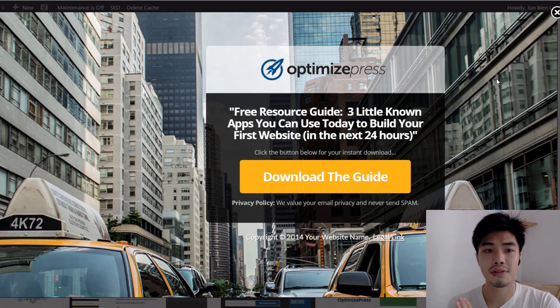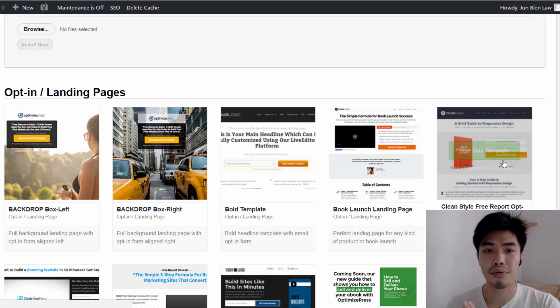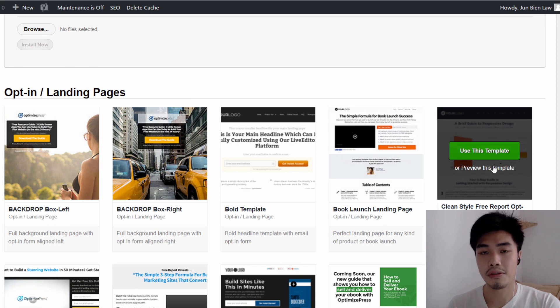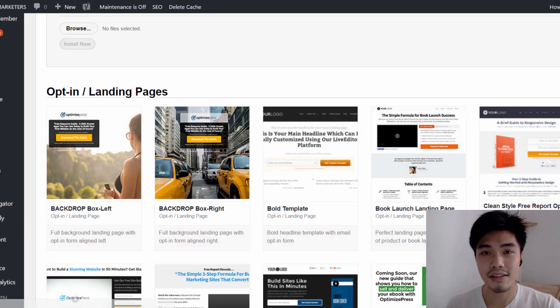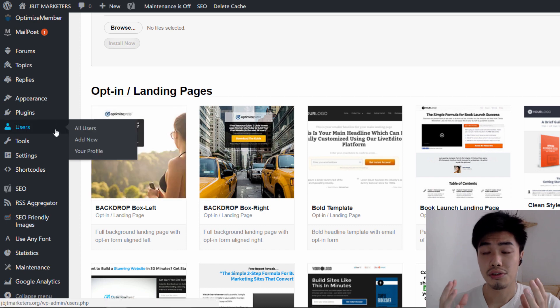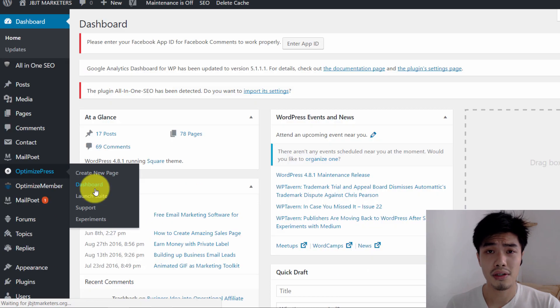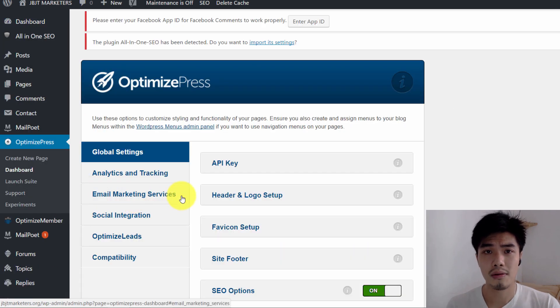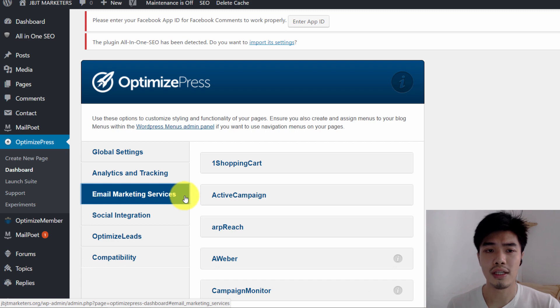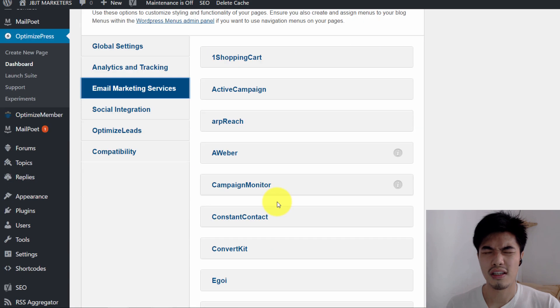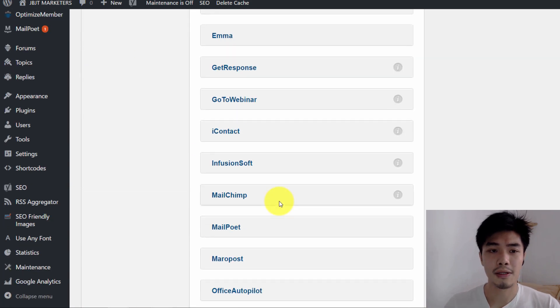OptimizePress is basically a plugin for WordPress which you need to pay, that can produce amazing and attractive webpages such as squeeze page, landing page, sales letter page, or whatever page you need within a very short period of time.